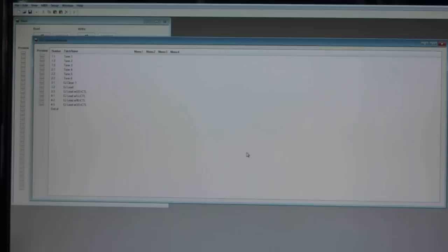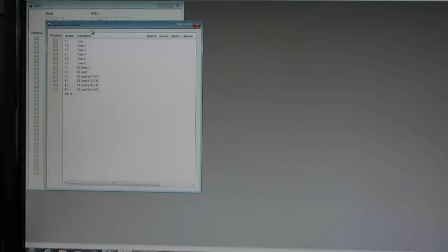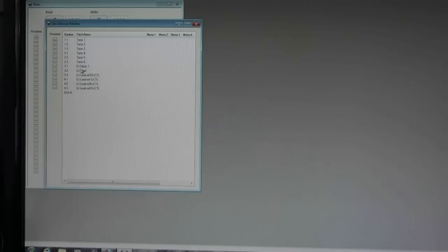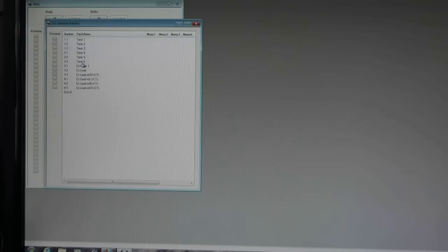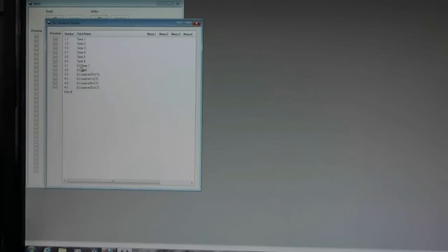Okay, now you see we have a second window that has appeared and what that is is all those patches. So the Eric Johnson folder gave us 12 files. I believe, let's see, we got tone 1 through 6. I don't think those are anything. I think the patches really start here, 1 through 4. So EJ Clean would be your first patch here.